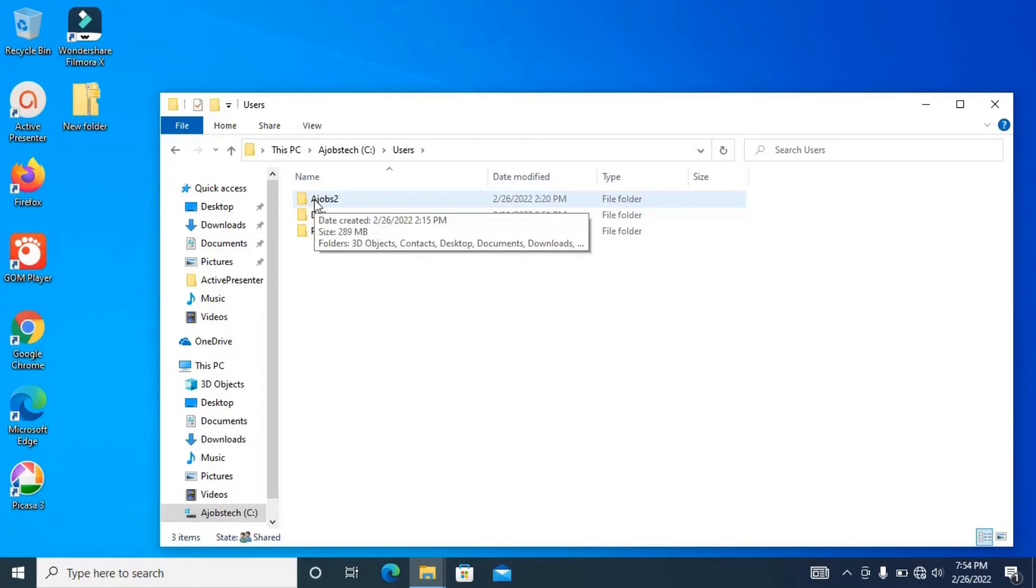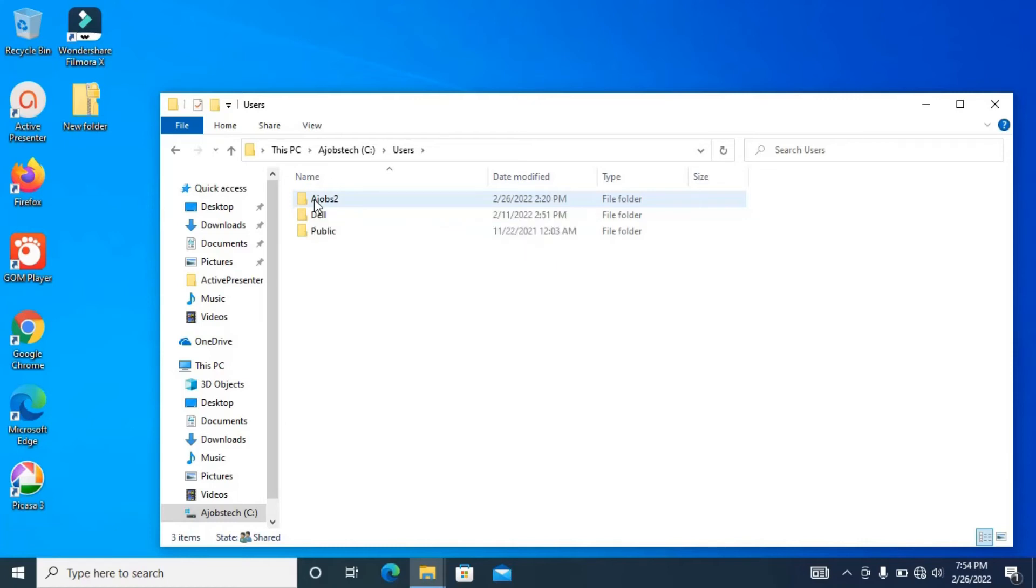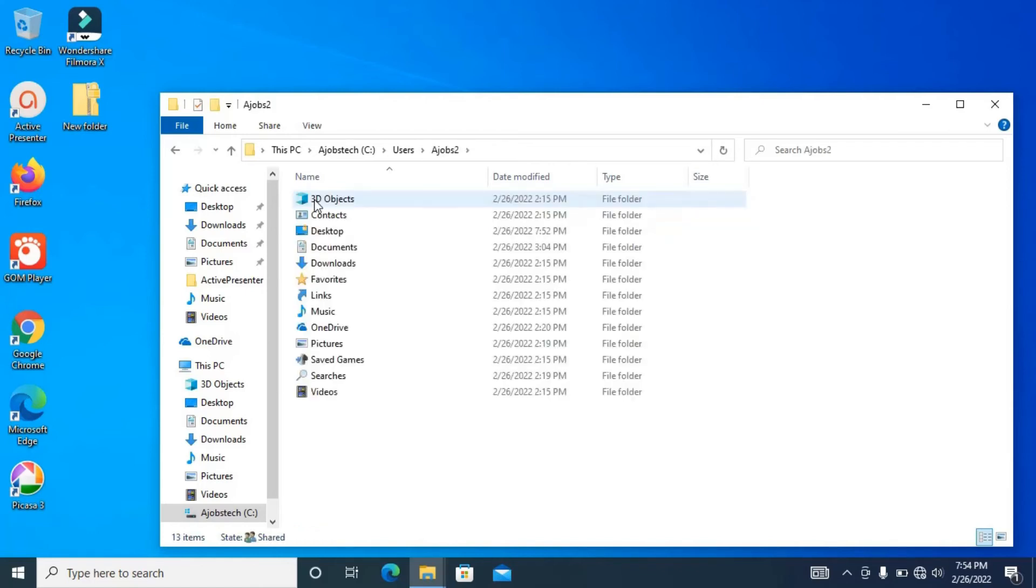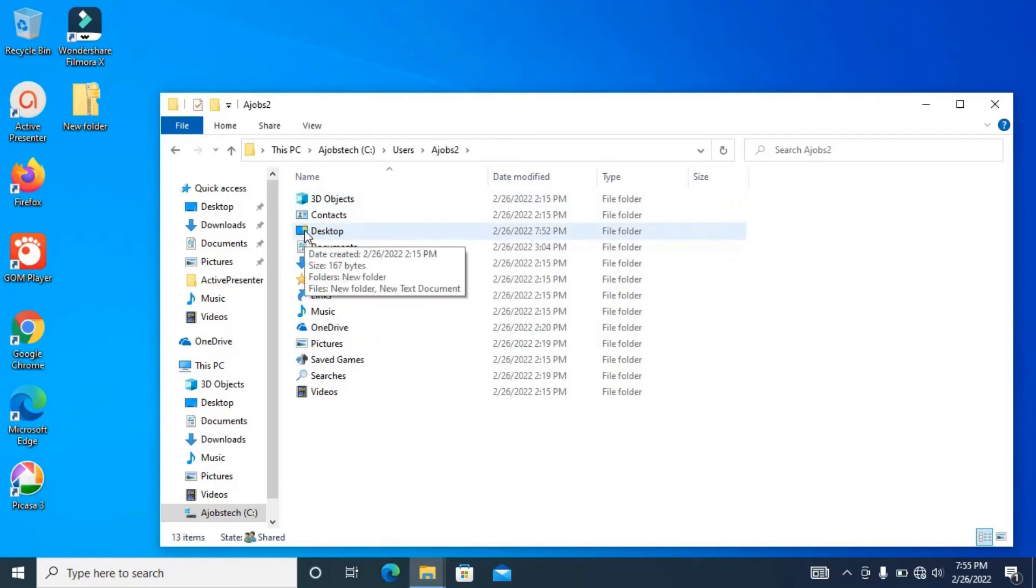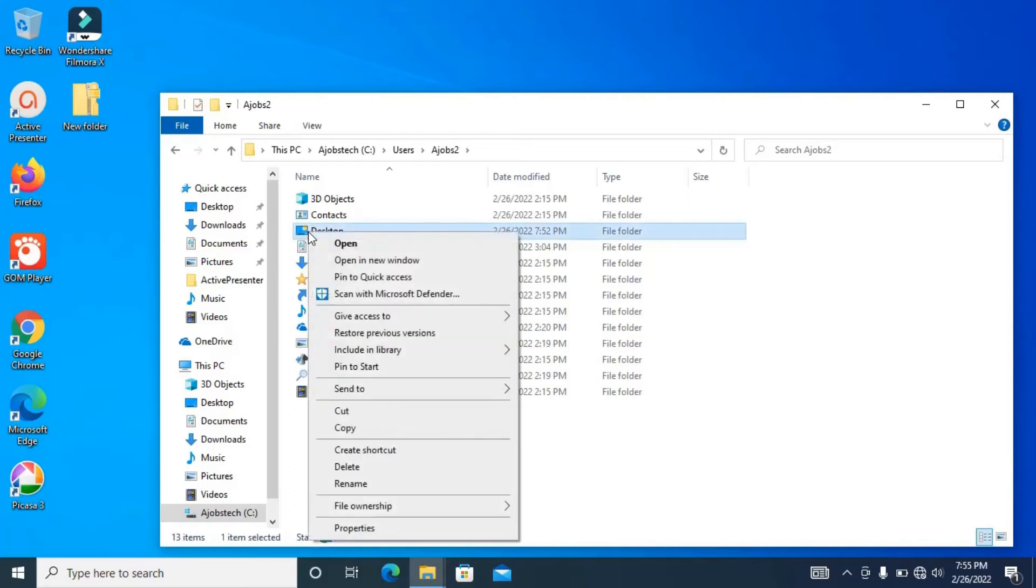So back to business. Let's select the user account and double click on it. When you enter it, you notice Desktop is having this padlock on its icon. Now, this is what you can do. You can solve this in two ways but I will show you the fastest way. Just right click on it, then go to file ownership, then click on personal.